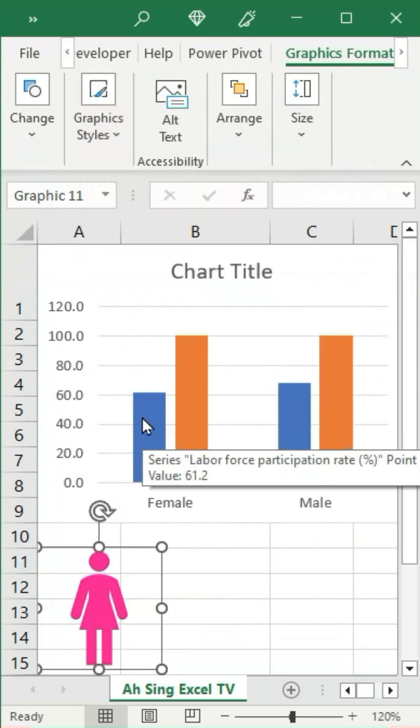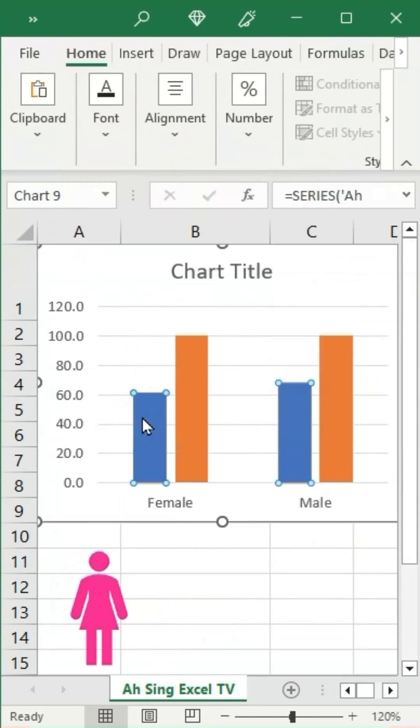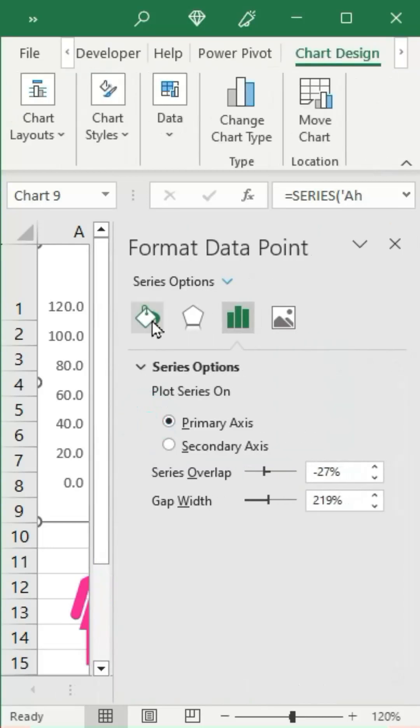Copy, click on the variable bar for the respective gender, and paste it.